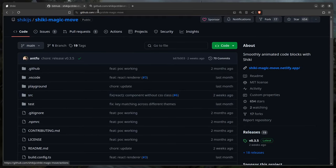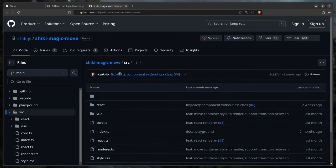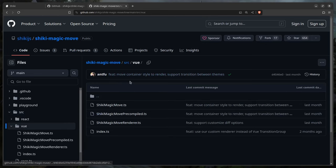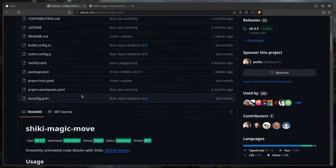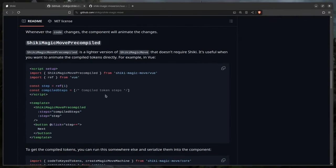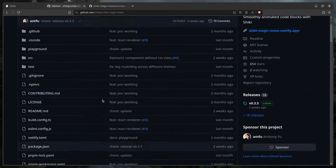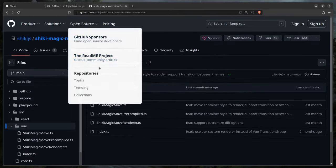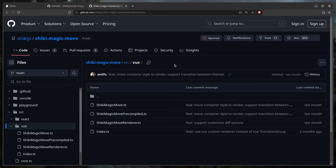We'll go to source, which has a React and Vue version. We'll go to Vue and mirror the project structure — creating a ShikiMagicMove component and a ShikiMagicMoveRenderer component. There's also a pre-compiled version if you don't want to use the heavy Shiki highlighter and want to pre-compile steps ahead of time — you can do that as homework later.